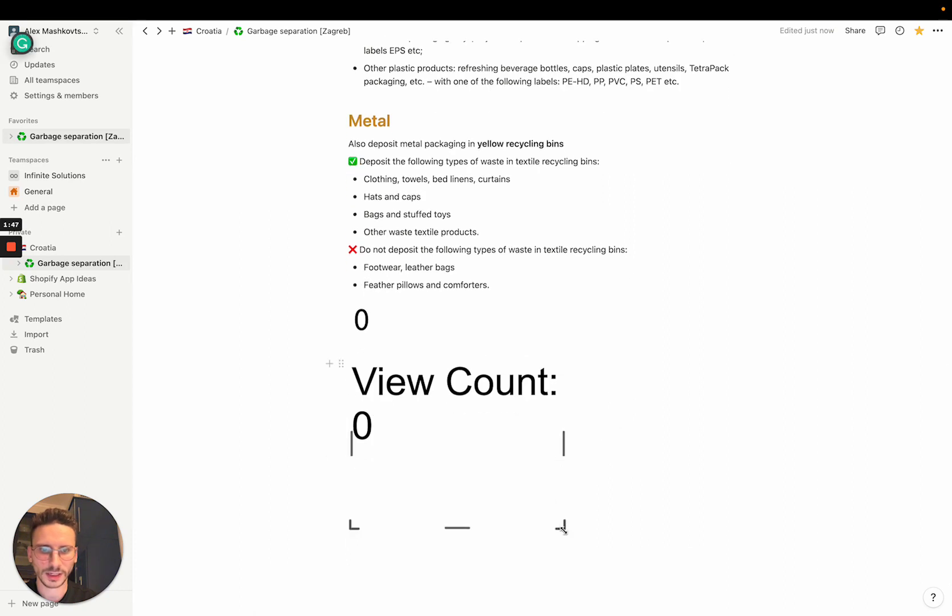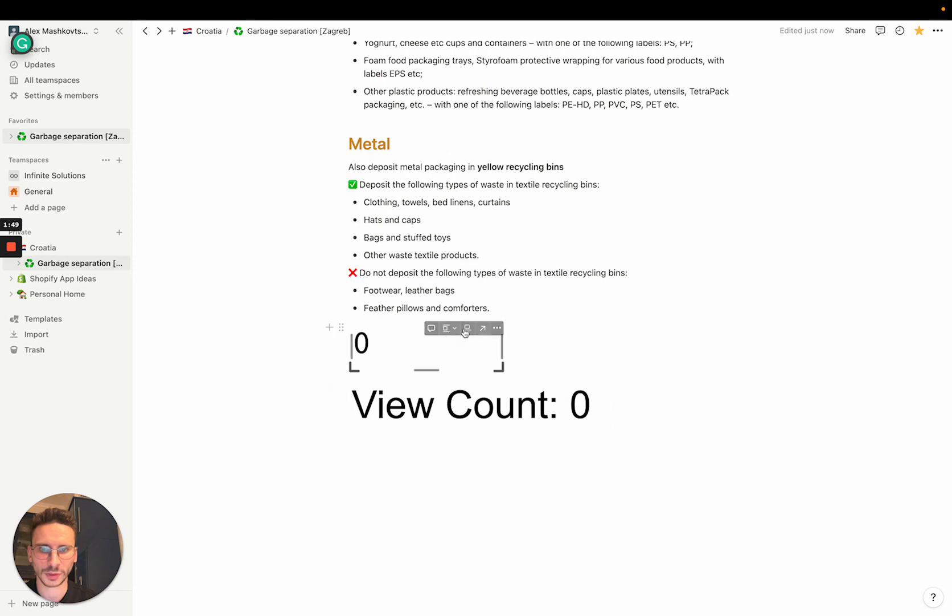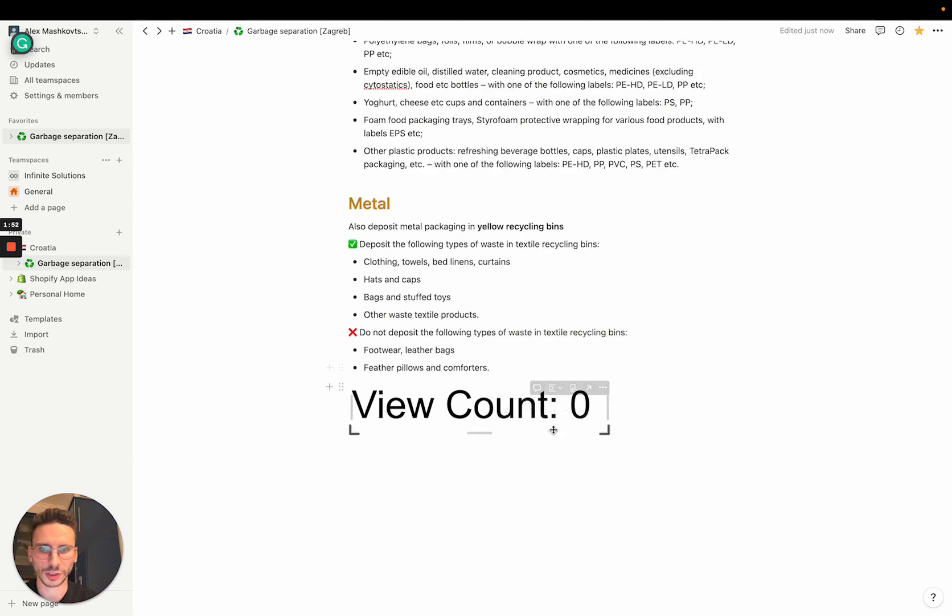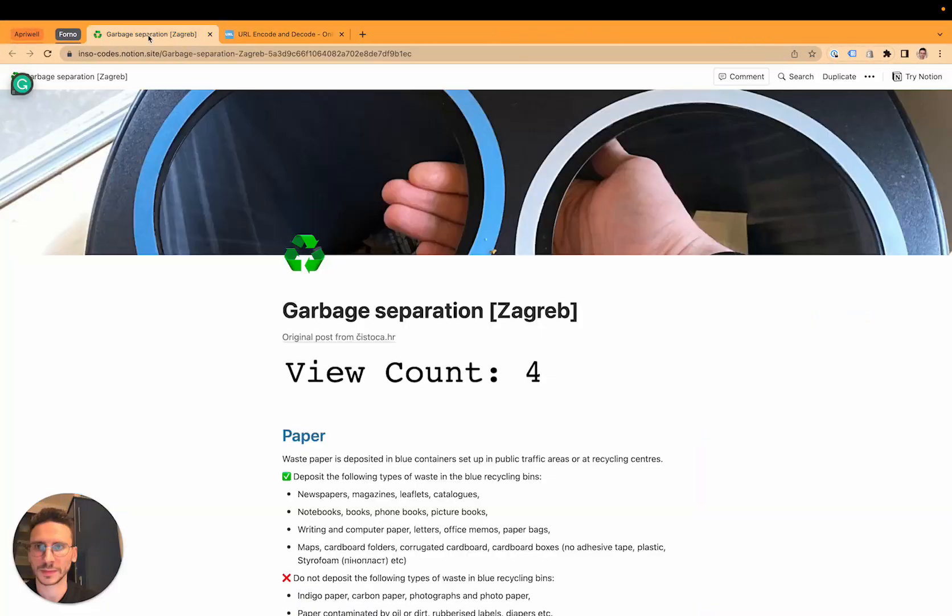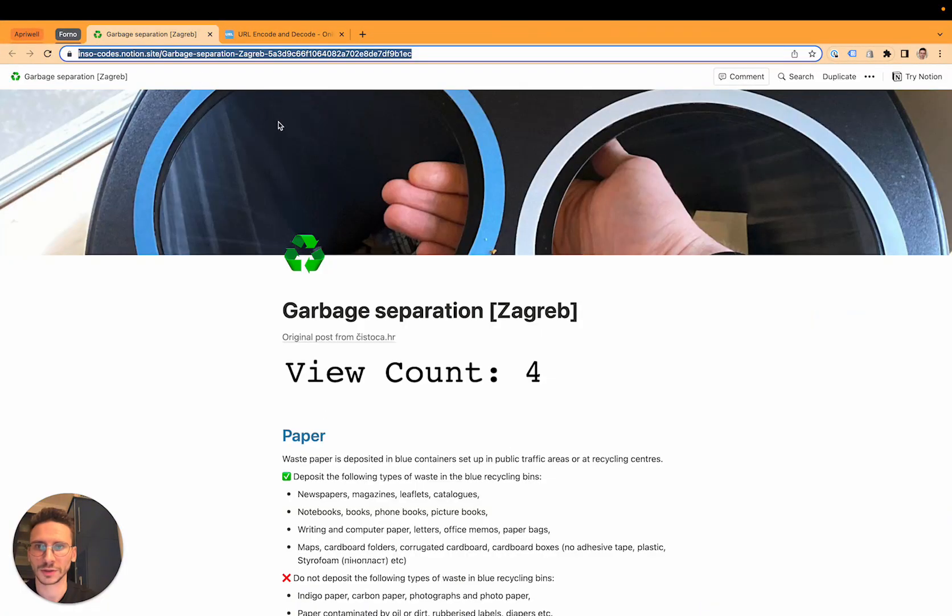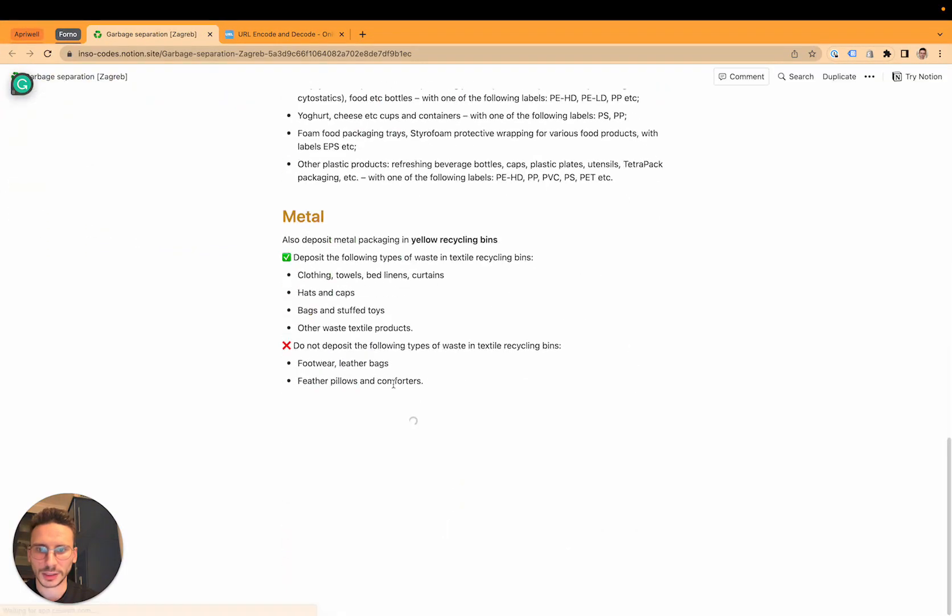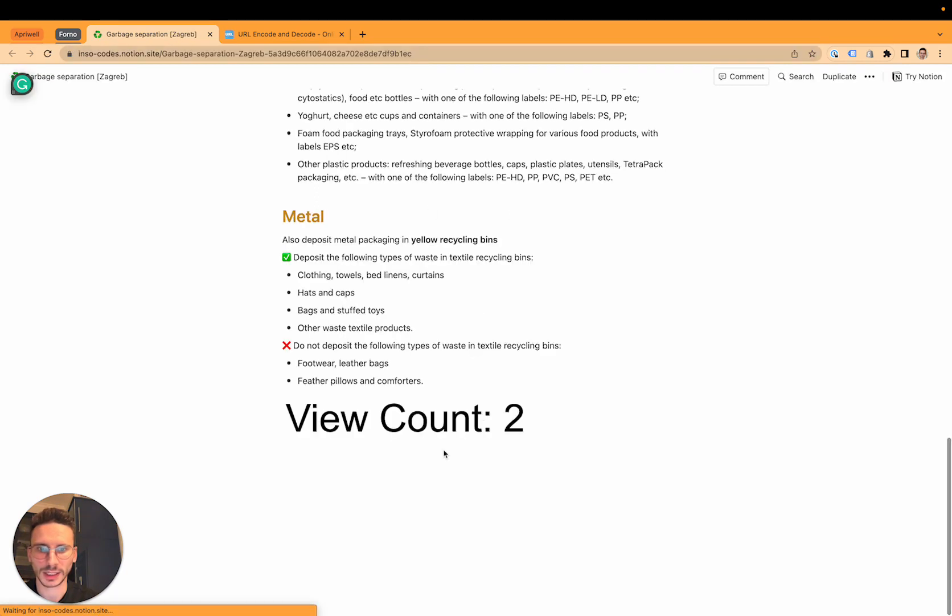One thing to say is that you will not see the actual view count in your Notion. You'll see it only in the shared page, so you have to reload the page. And you'll see the live view count. We can reload this again and we'll see the updated view count.